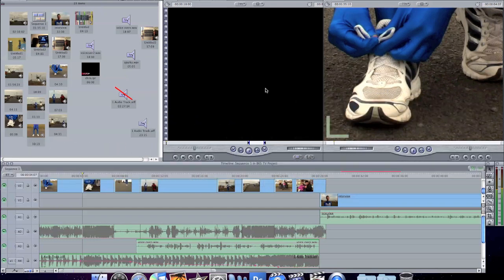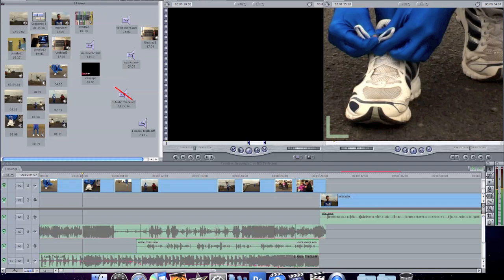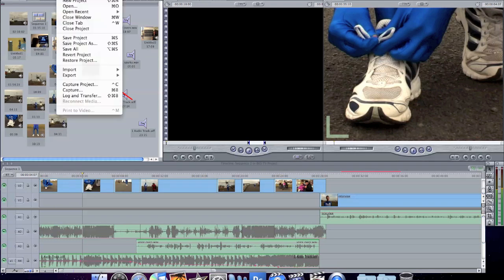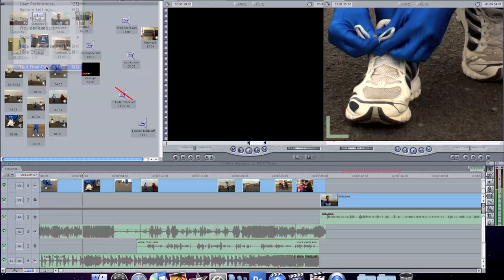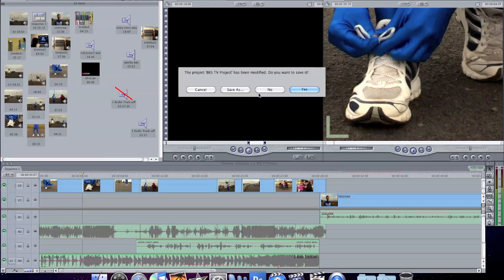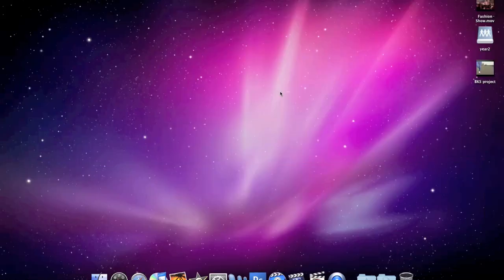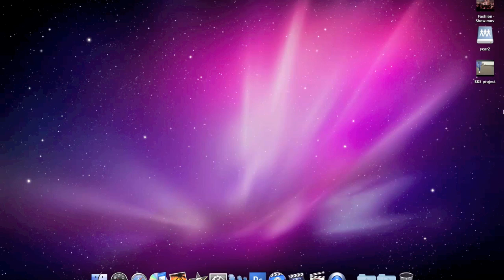So, now that's exported, we don't need Final Cut anymore, so I can quit Final Cut. And we see that the video file is on the desktop.